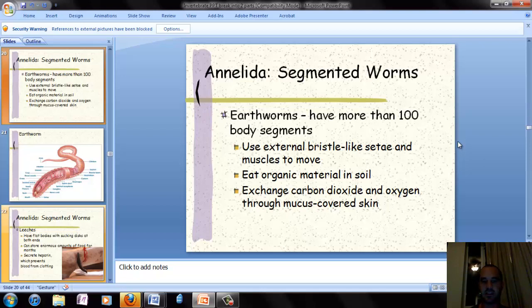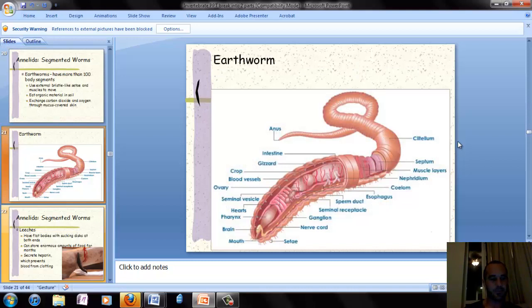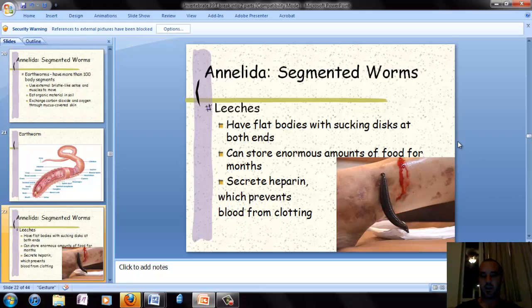Earthworms have more than 100 body segments. They have external bristles called setae and muscles to help them move. They eat organic material in the soil, and they breathe through their mucus-covered skin. Leeches have flat bodies with a sucking disc at both ends and can store enormous amounts of food over months. They secrete heparin, which prevents blood from clotting, allowing them to stay attached and keep feeding.